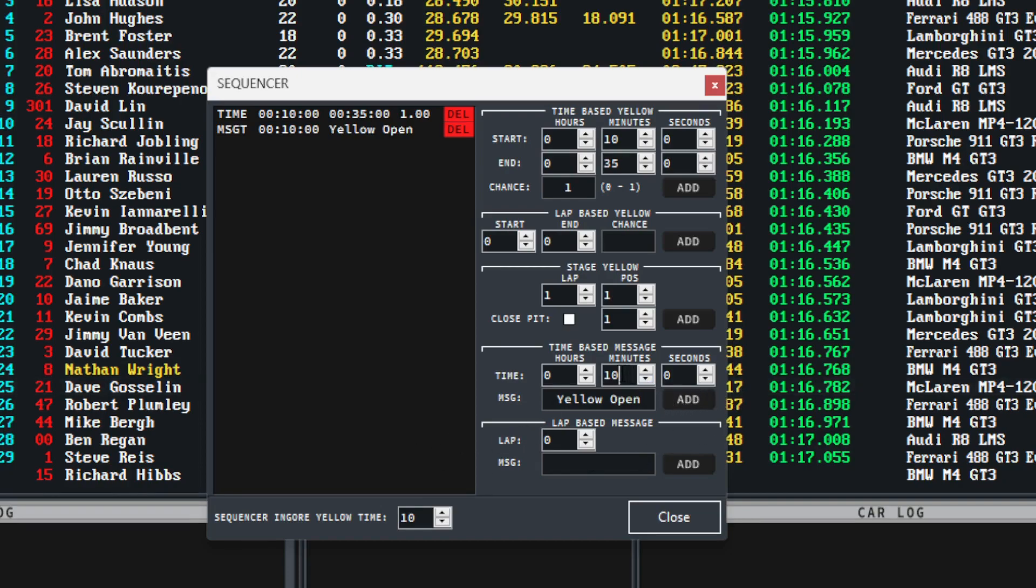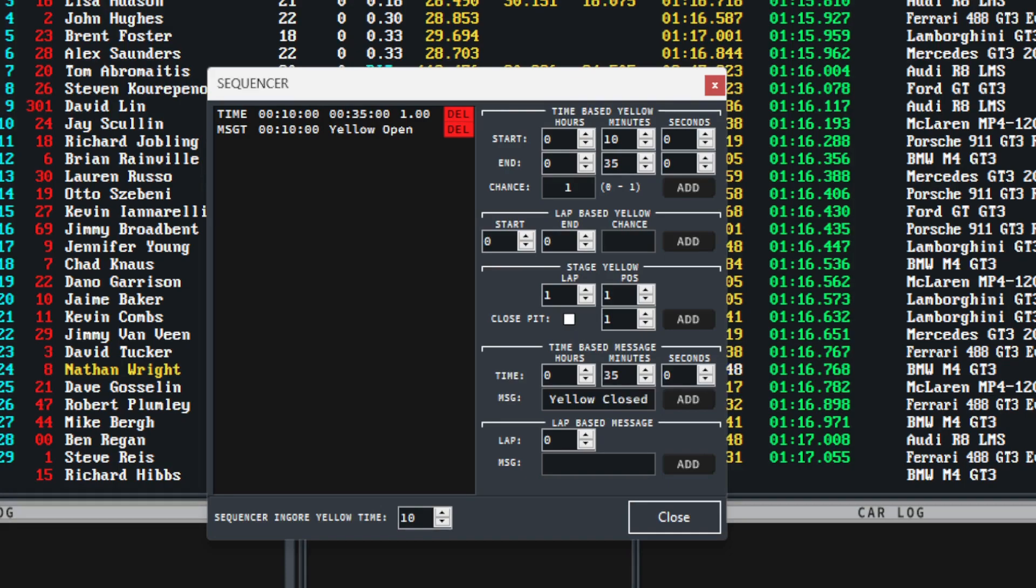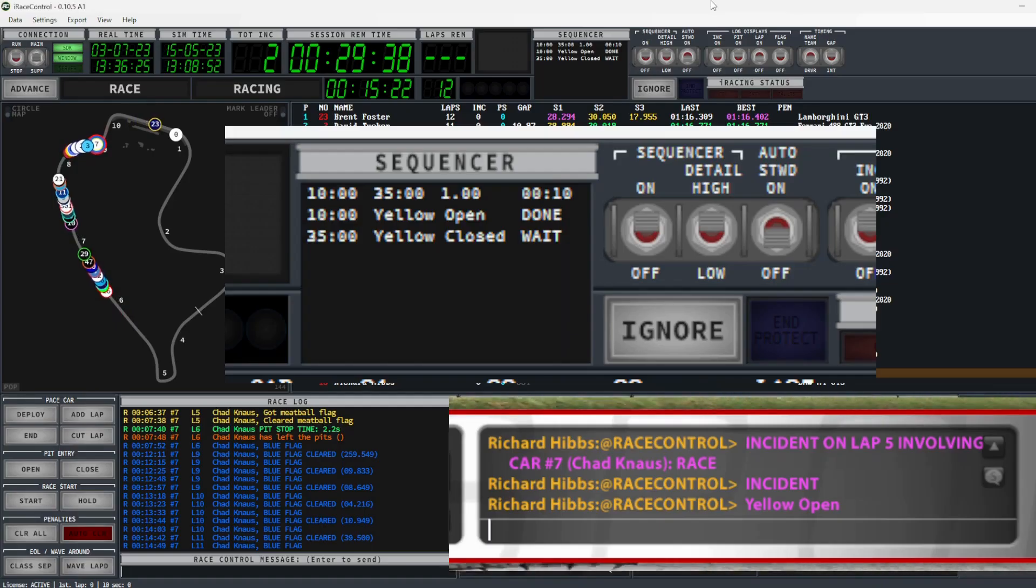We are also going to add time-based messages into this sequencer. Within the time-based message section, we are setting a message to appear at the 10 minute period to be displayed in iRacing. This message is yellow open to signify to the racers that the random yellow zone has started. Once the message is what you want, select add to add the message to the sequencer.